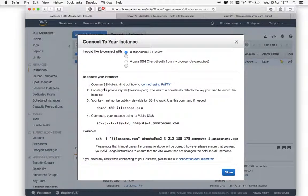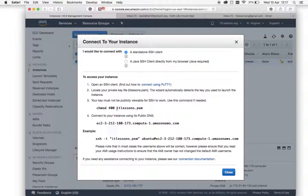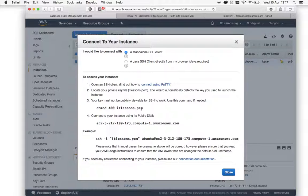You should have generated a .pem file at the beginning when you first launched your instance. If you didn't do that, you need to go back and launch a new instance and this time generate the .pem file, saving it to your desktop or downloads folder.